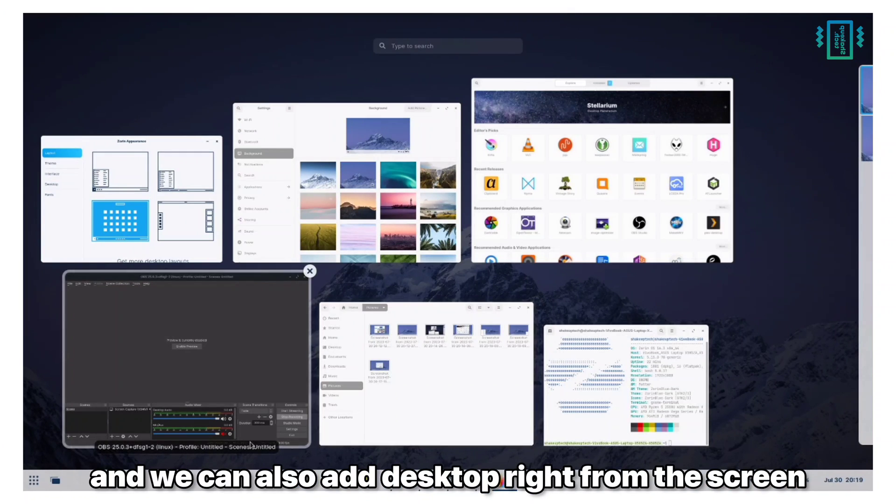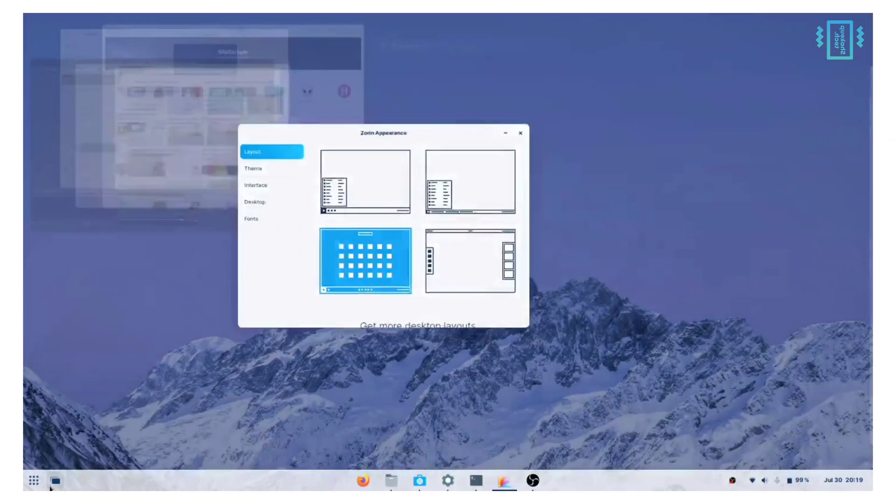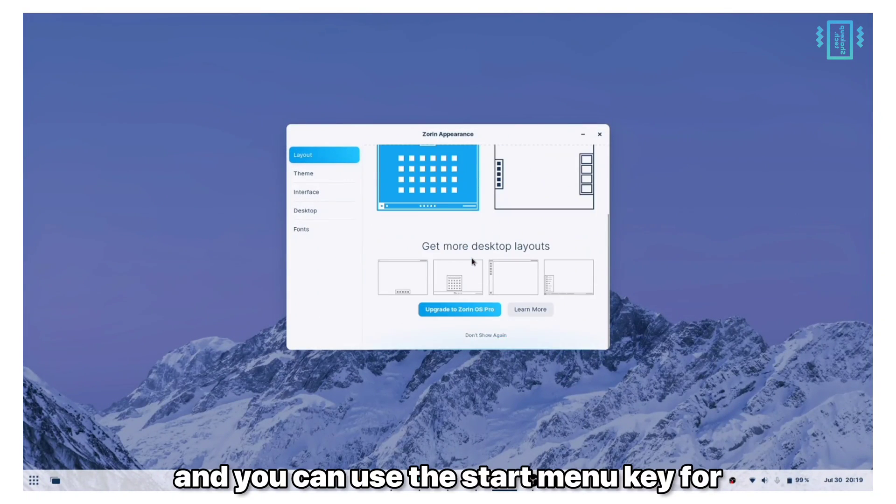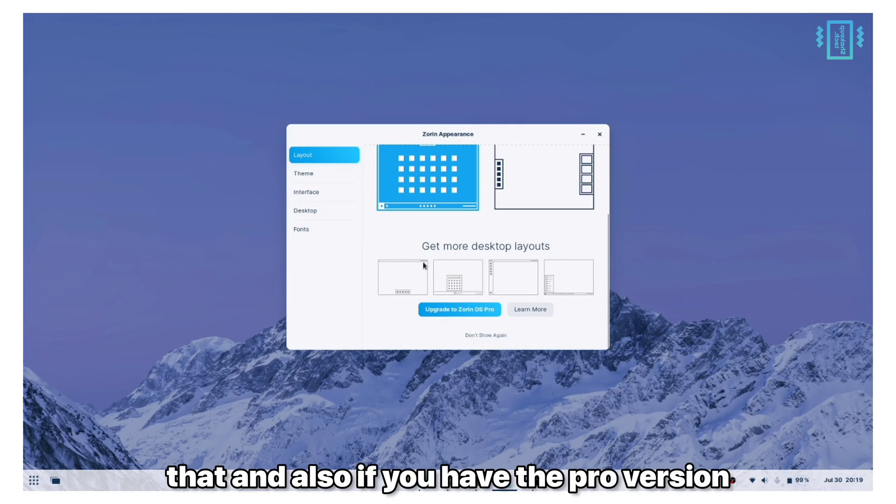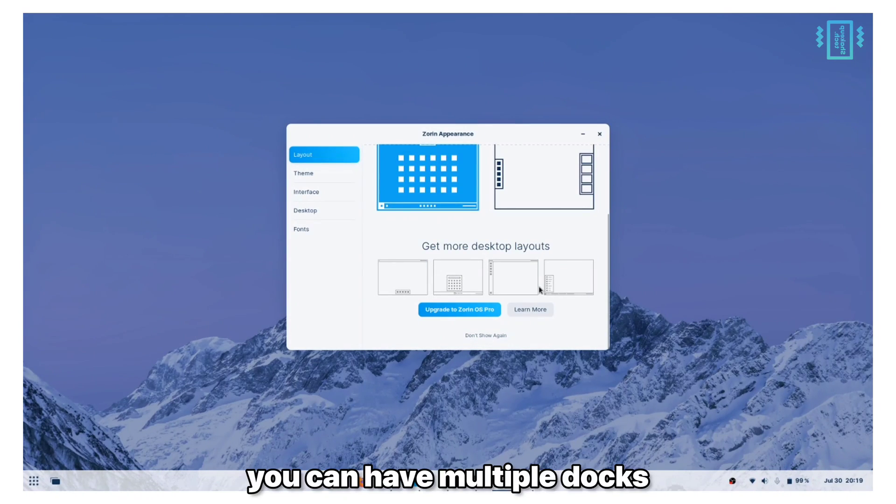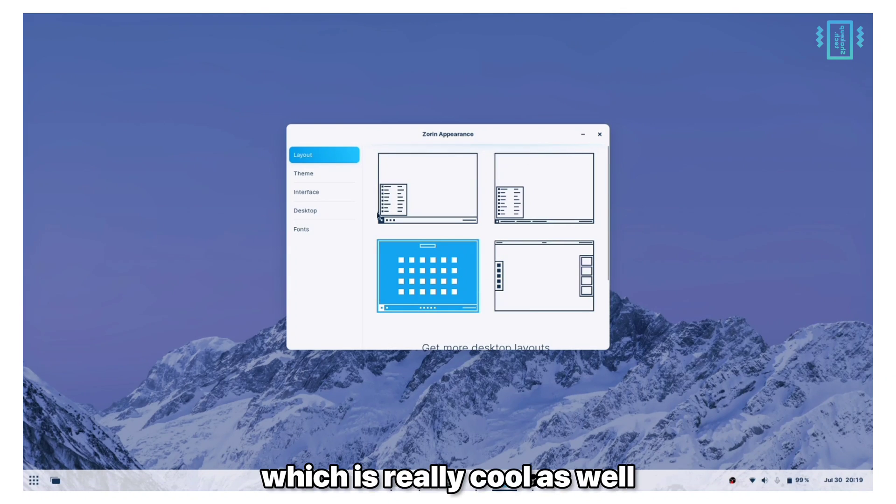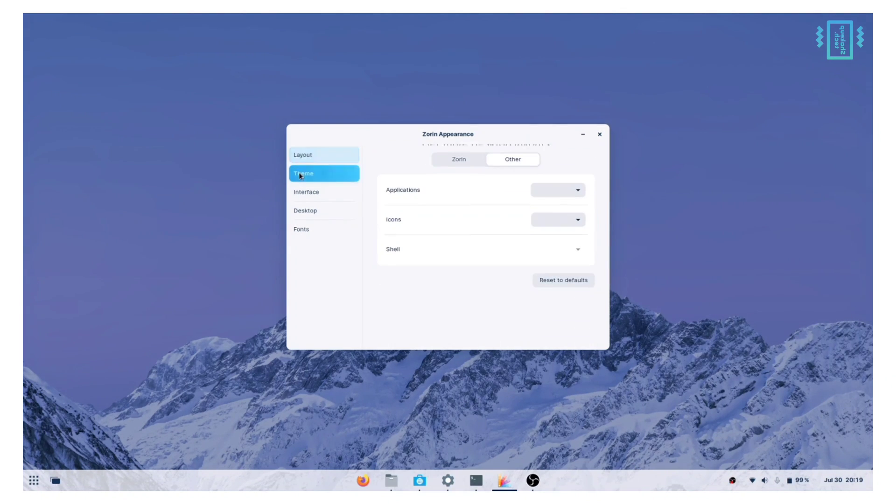You can use the start menu key for that, and also if you have the pro version you can have multiple docks and other options which is really cool as well.